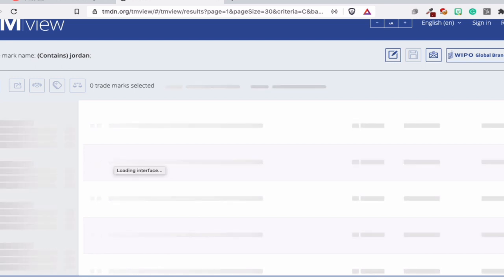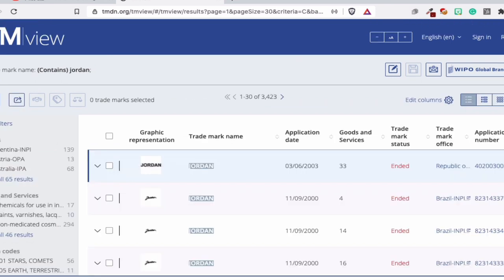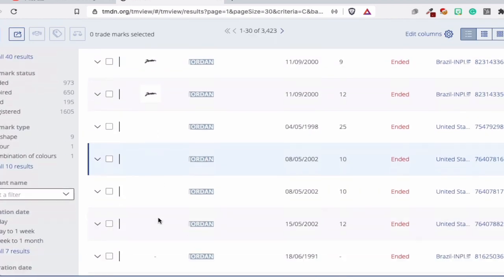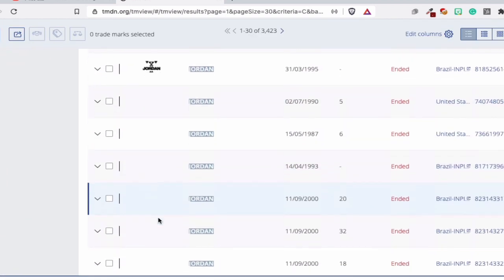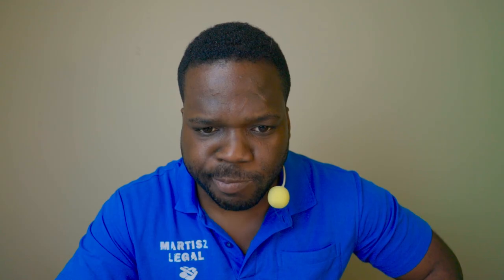And the problem is when you type only Jordan, you will find a lot of trademarks. You see here, you find a lot of trademarks and they are all the same. So that's not going to help. The results are a lot. I'm not going to go through all this. So what do we know about the trademark?